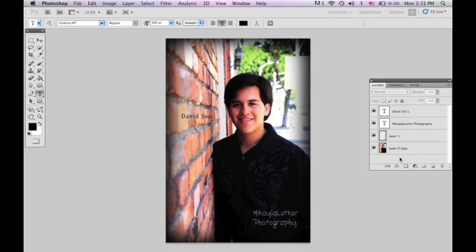And that's pretty much it — there you have your edited photo. I hope this helped a lot, guys. Subscribe for more. It's summertime so I'm probably going to make a video each week. Subscribe and I will see you guys in my next video. Alright, bye.